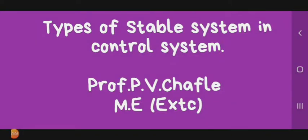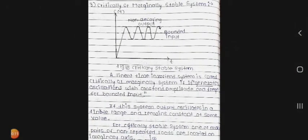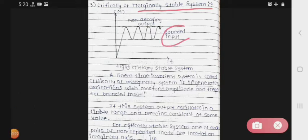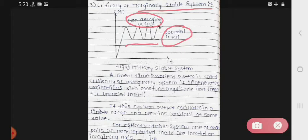Today we see the types of stable systems in control systems. The first one is the critically or marginally stable system. In this, we have a bounded input, and this bounded input has a non-decaying output. So in this system, the input remains bounded and the output is non-decaying.